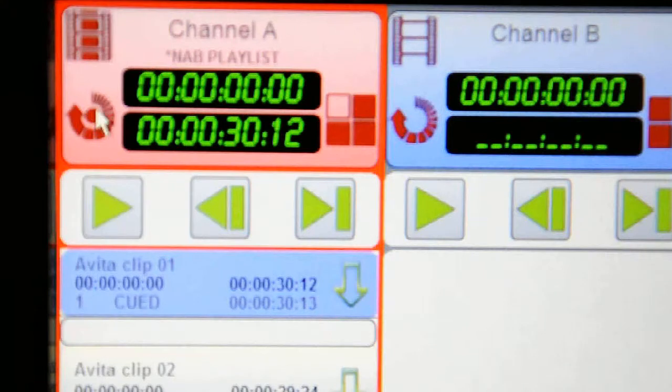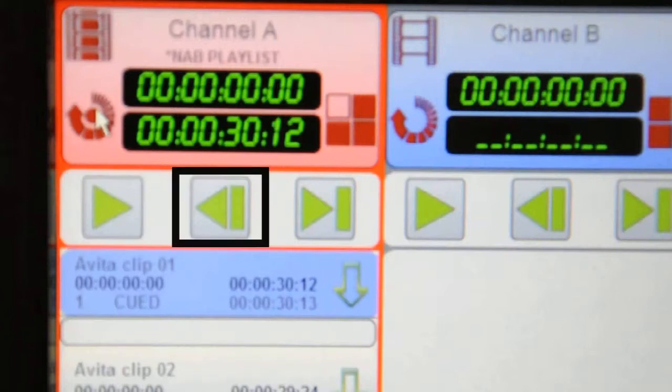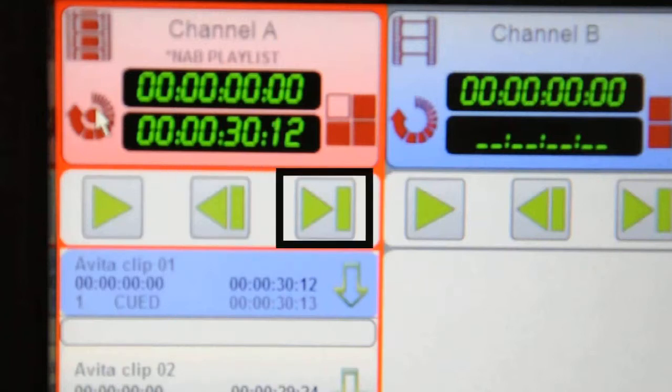We have a mini transport control. It's at the top of the channel display just below the timecode. It allows you to play the clip, go to the start of the clip or go to the end of the clip.